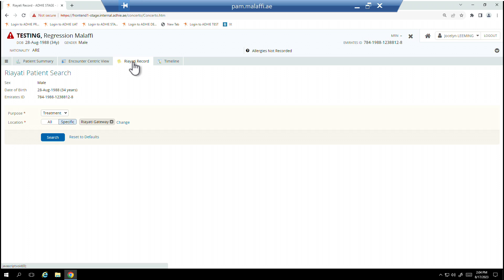To view the Rayadi Record, select the Rayadi Record tab, and the patient search screen will appear.